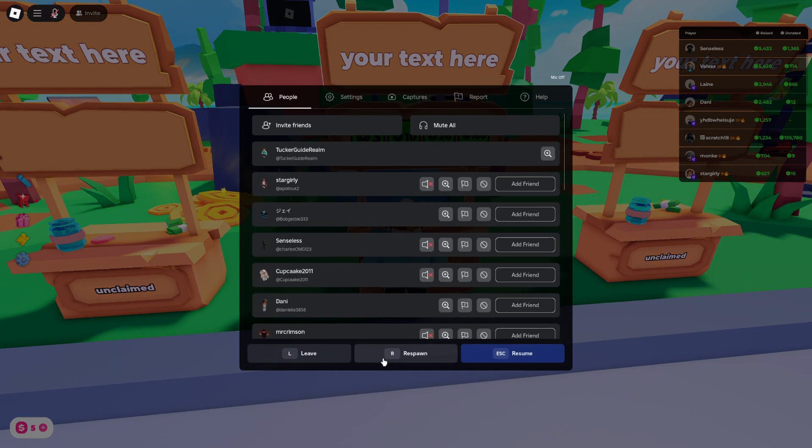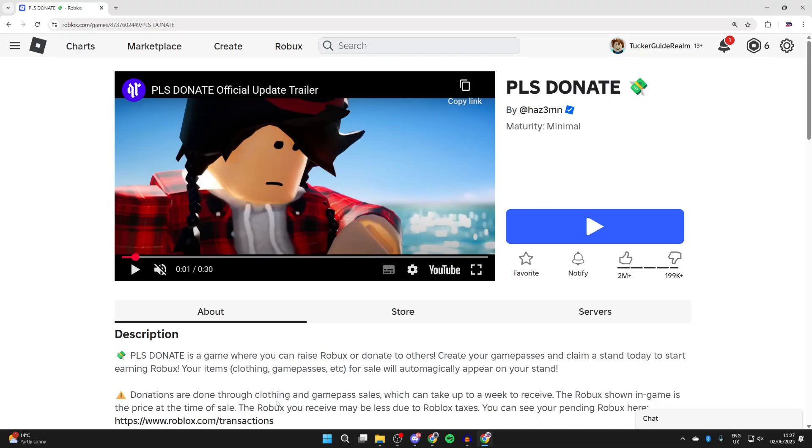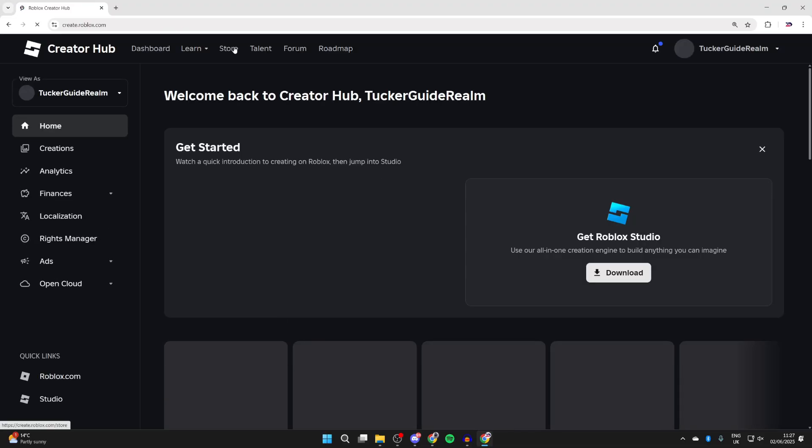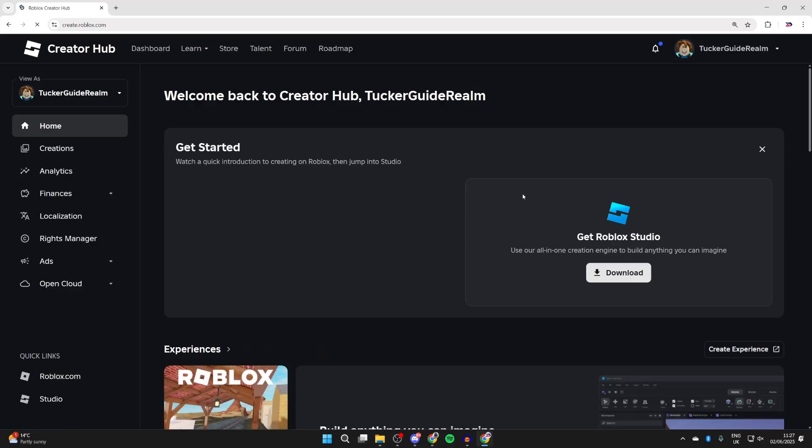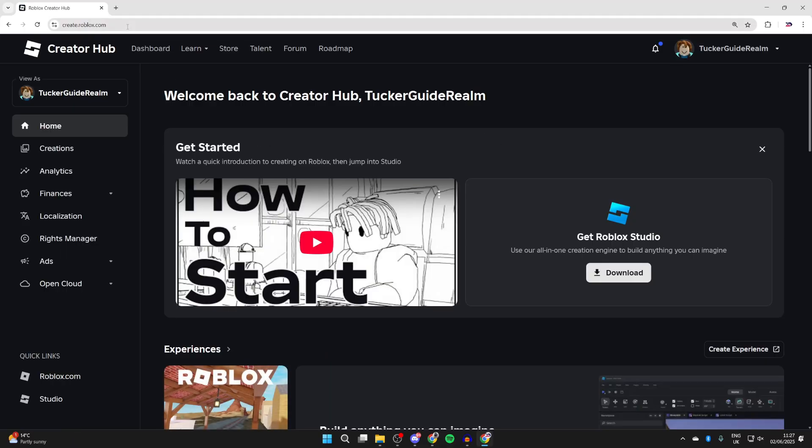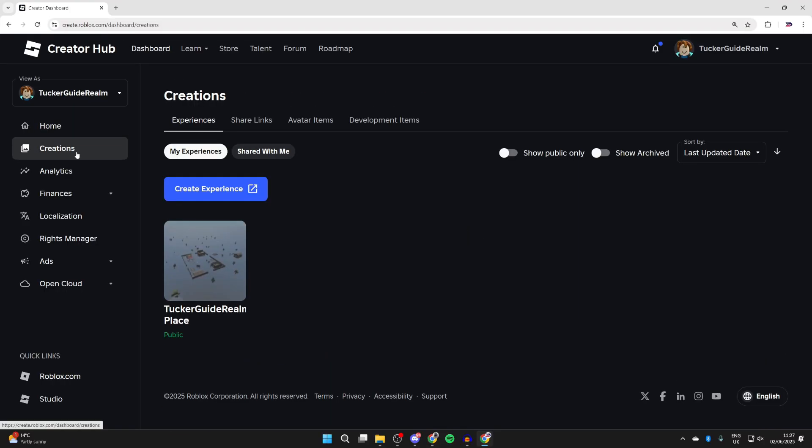To get started, let's quit Roblox. What you need to do is come to the Roblox website, go to the top and press Create. If yours looks different to mine, make sure you're on the web address create.roblox.com.